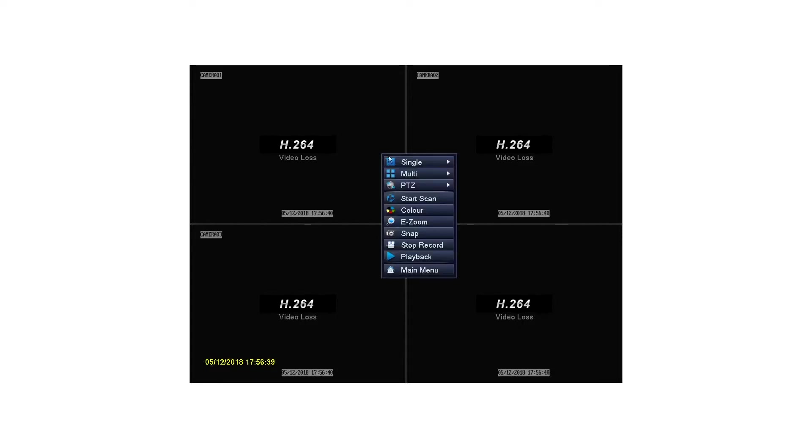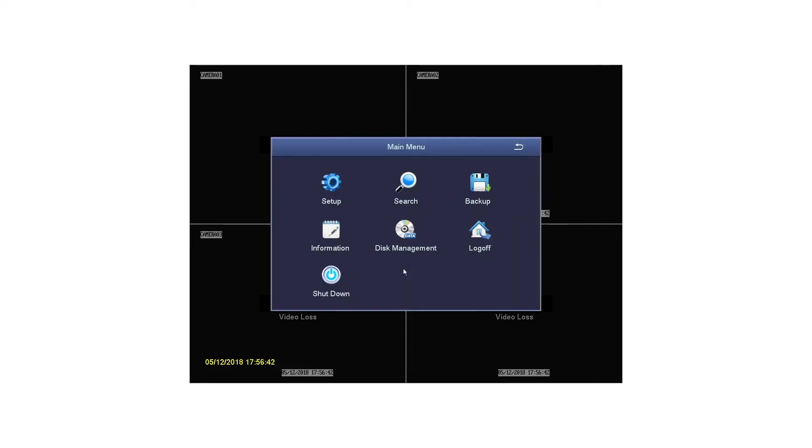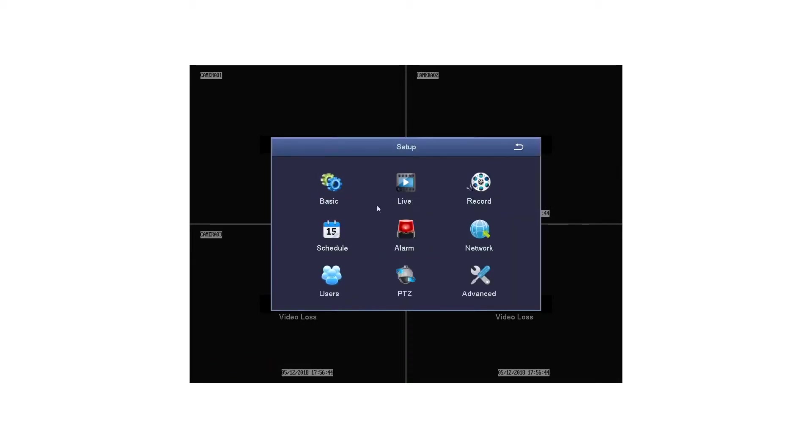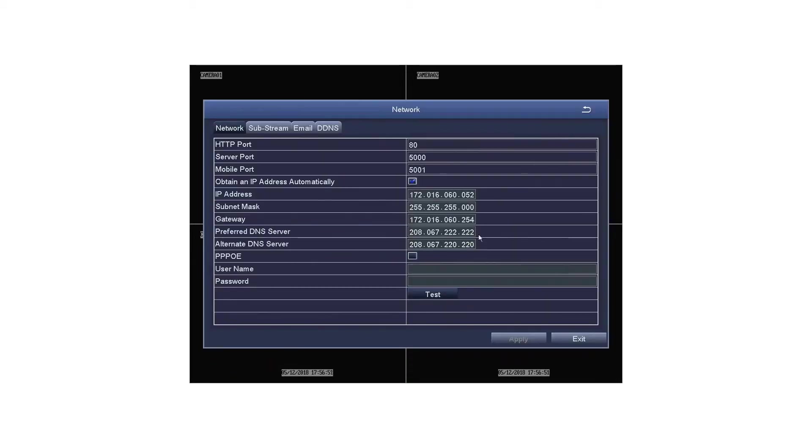To test the internet connection, go into the main menu, setup, network, and click the test button. If it says okay, you're good to go. If not, then please consult your manual.